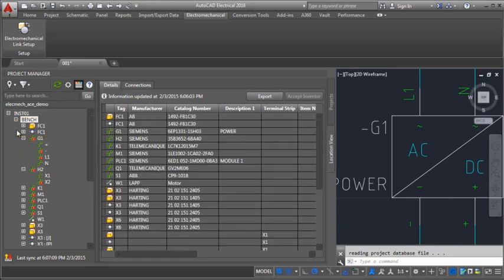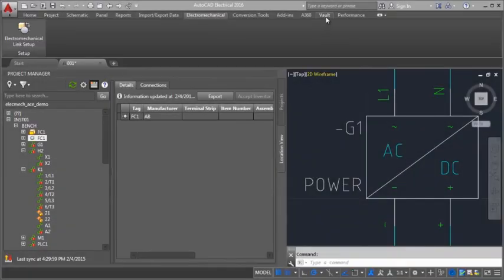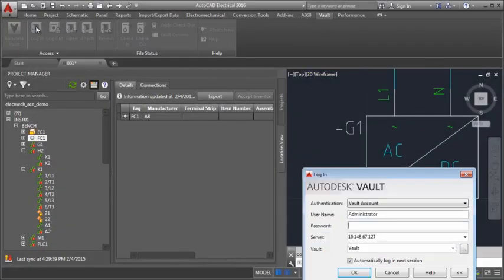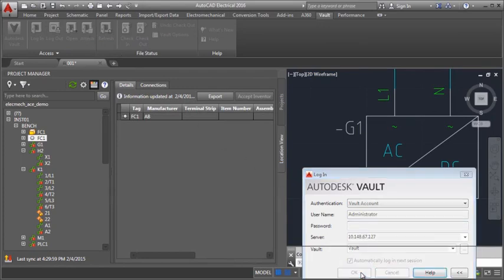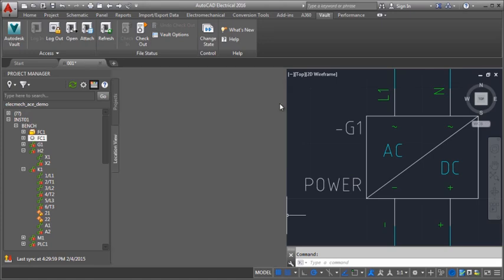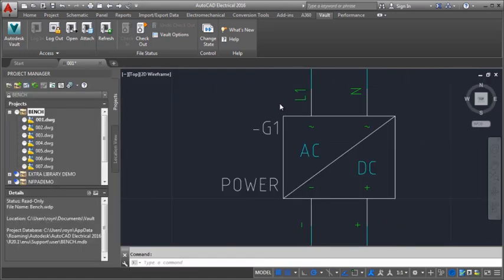You can do file management, version control and revision labeling for your electromechanical files using Autodesk Vault. Once you are logged in to Vault, icons appear in the Project Manager indicating the Vault status.